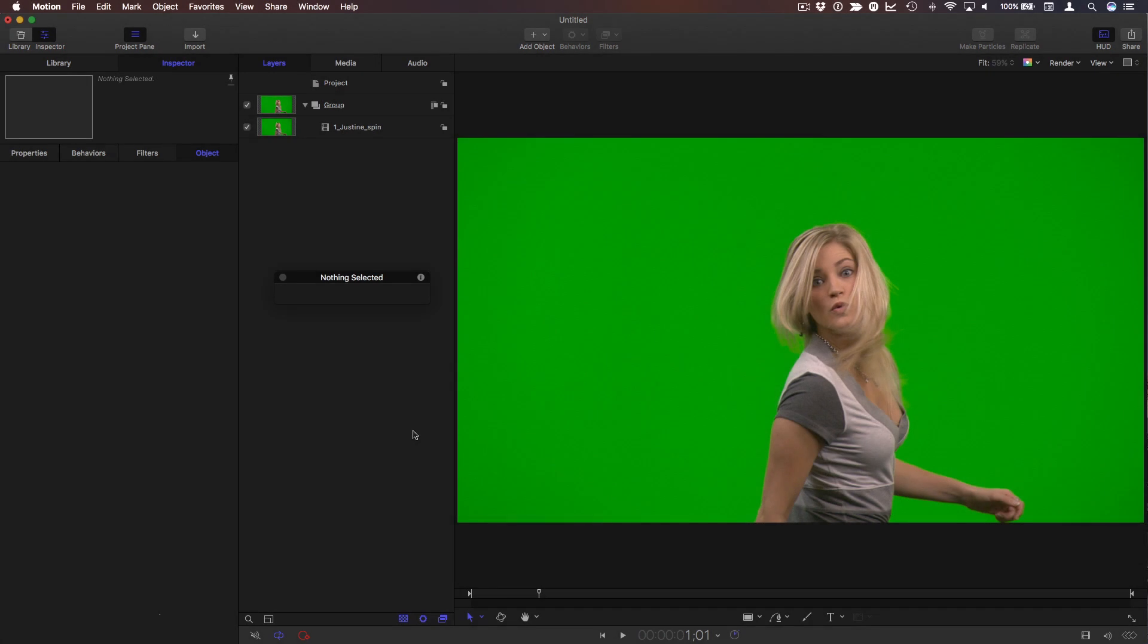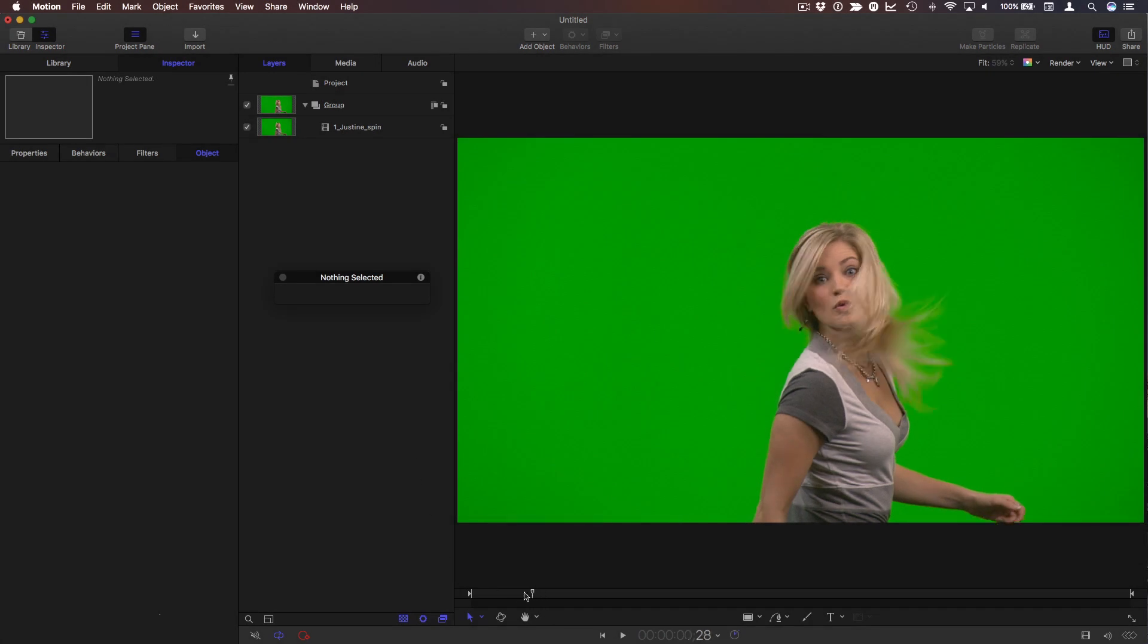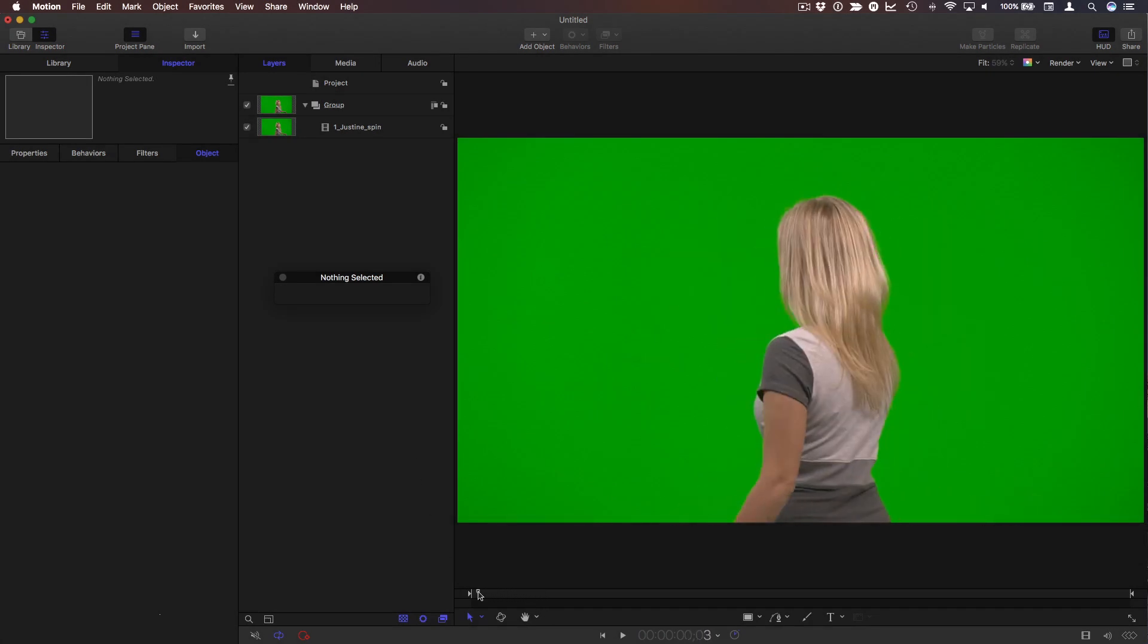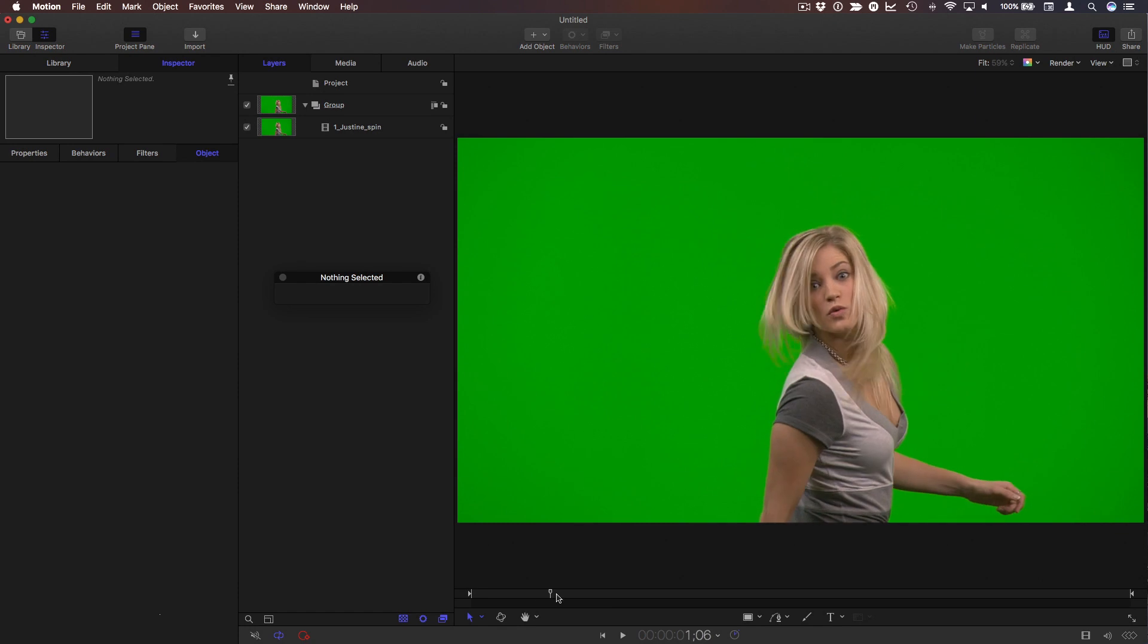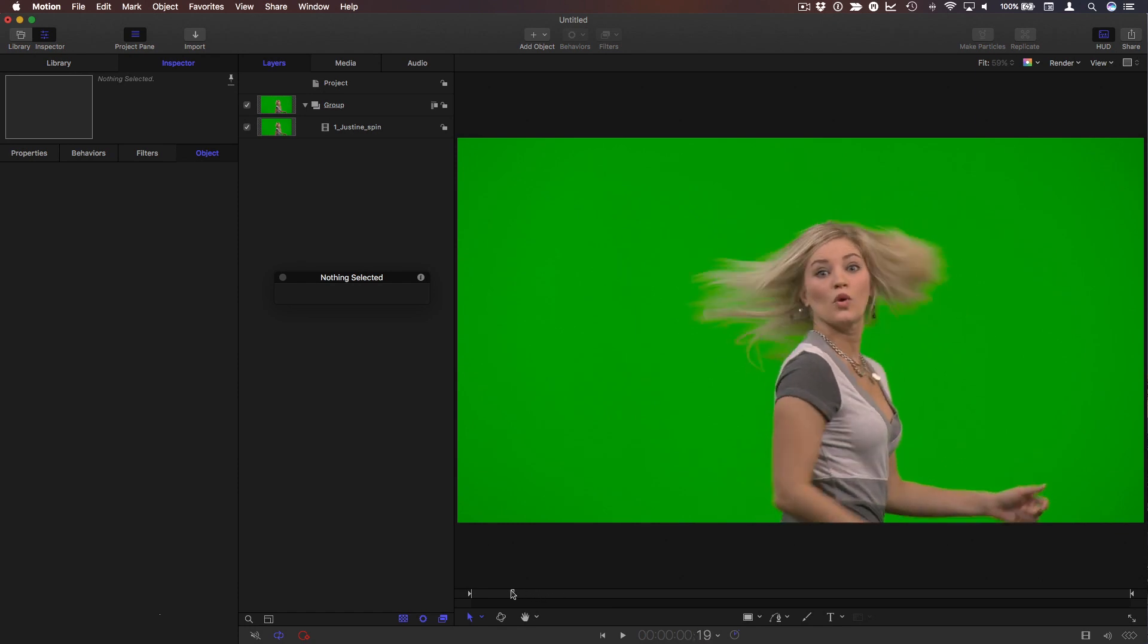Let's look at how easy it is to key a shot in Motion. So here I have a video clip of Justine on a green background.